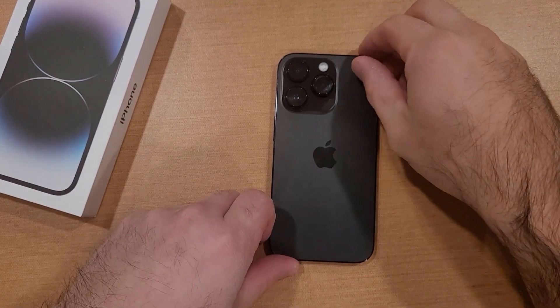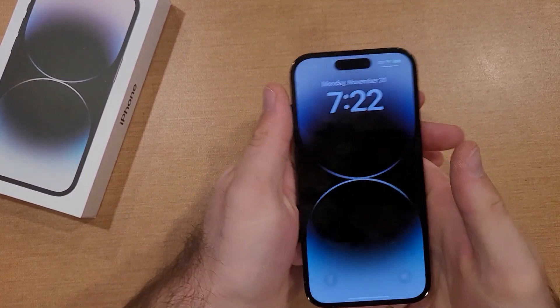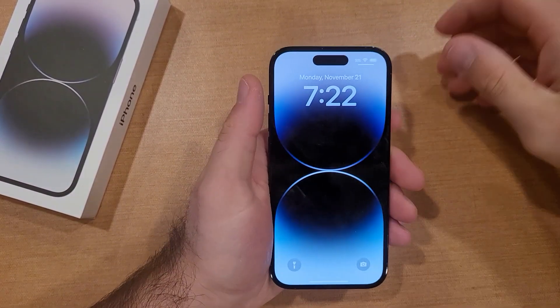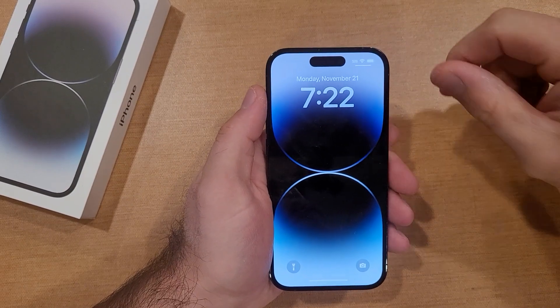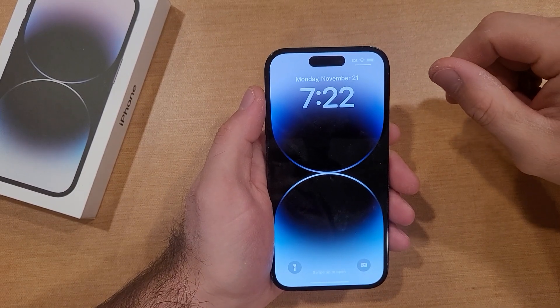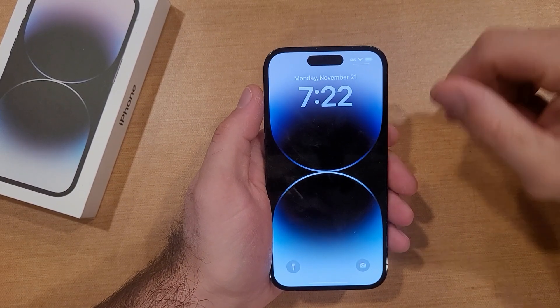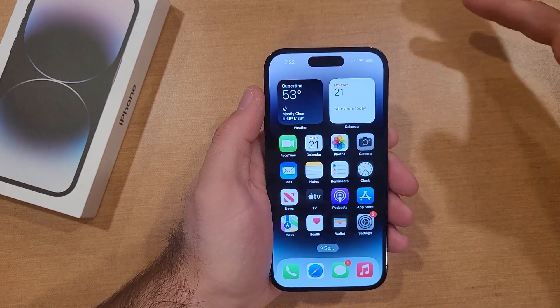How to turn AirDrop on and off on the iPhone 14. Welcome to One How To smartphone tutorial videos. In this video, I'll be showing you guys two different ways on how to turn your AirDrop on and off.